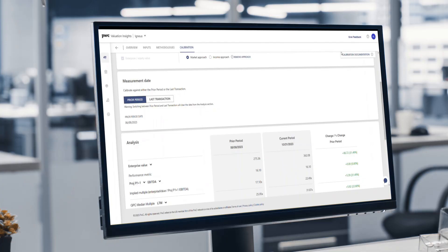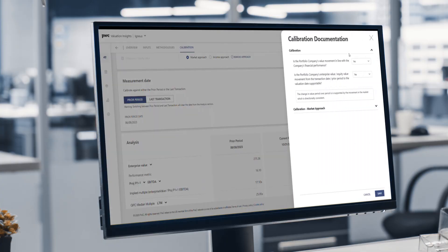Simpler, faster, and smarter. Valuation Insights is the platform that can help deliver the results you need, when you need them.